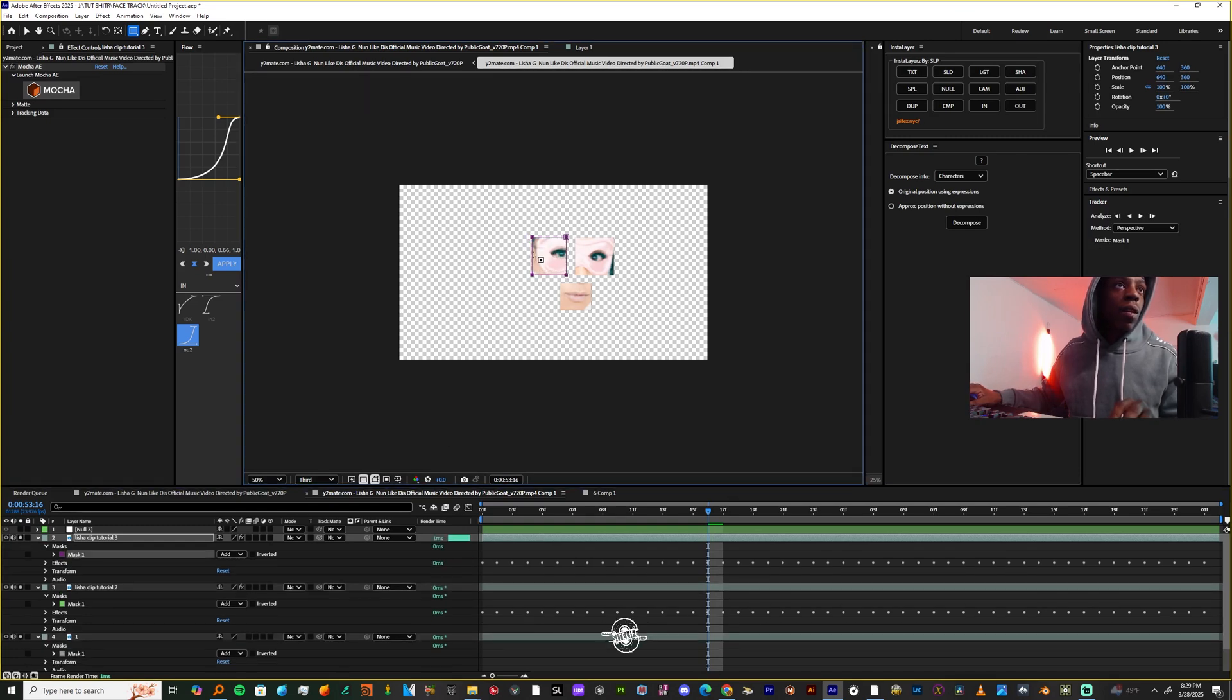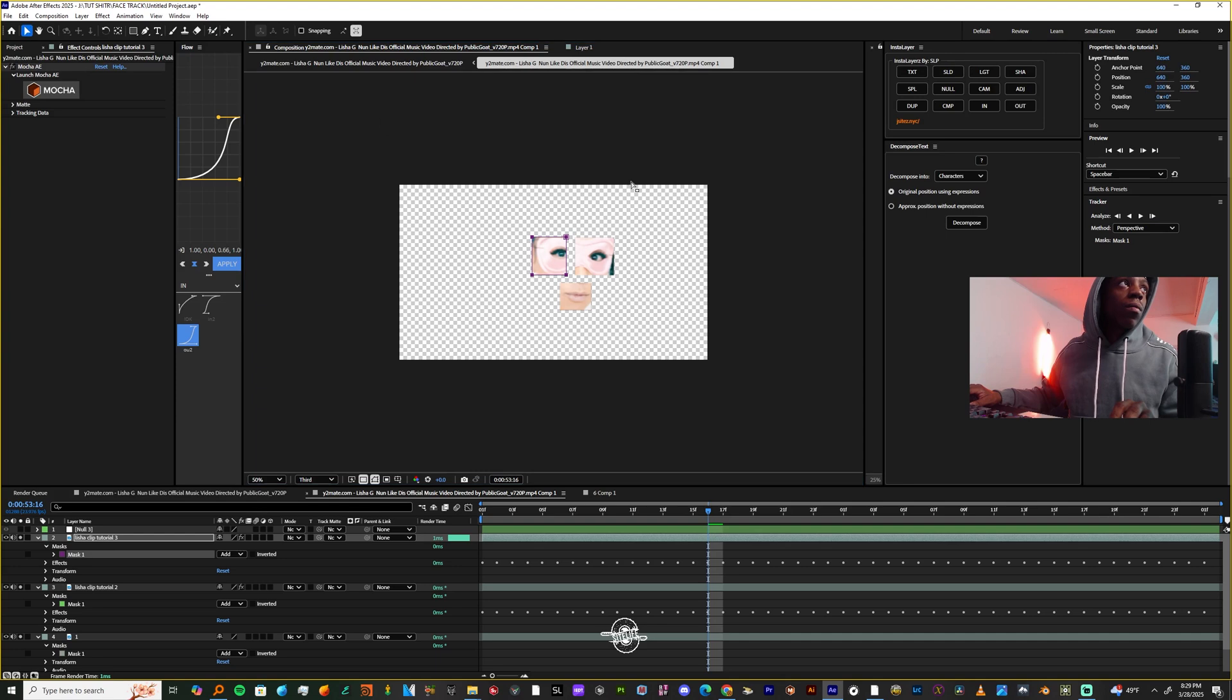Now if I want a different part, select the mask all the way, just move it just a little bit, you see that?